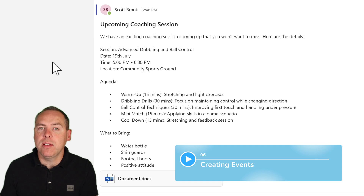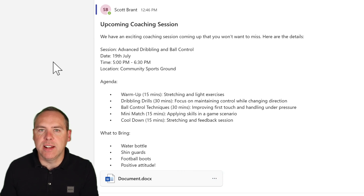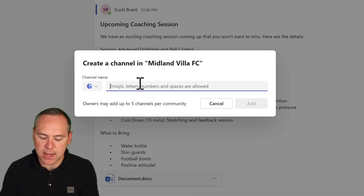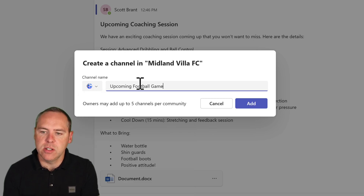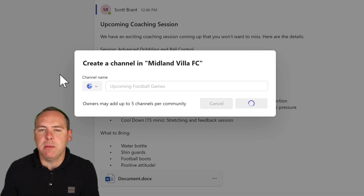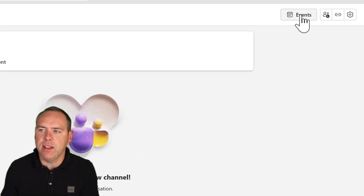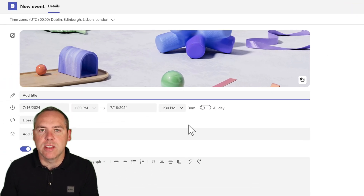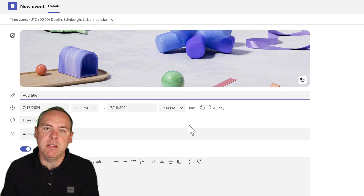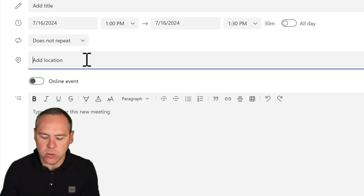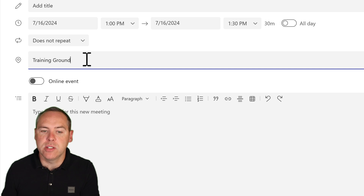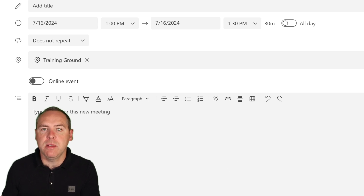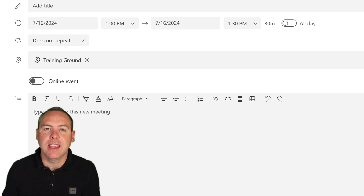What about events? In Midland Villa FC, we also have upcoming games against other clubs. We can create events, and we wouldn't want those appearing in our coaching sessions channel. Let's add another channel — give it a different emoji and name it upcoming football games. This time, go to the events section in the top right and create a new event using the create event button. Add details for the event — it doesn't even need to be a Teams online meeting. You can turn the online event off, add a location, title, dates, timings, and more. When you're done, click send and it will be shared with your community, who can join the event and have it in a calendar.